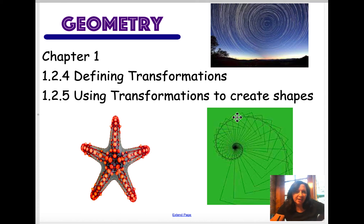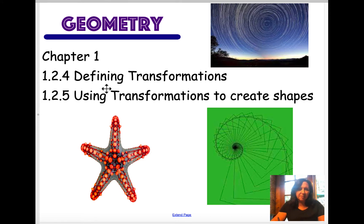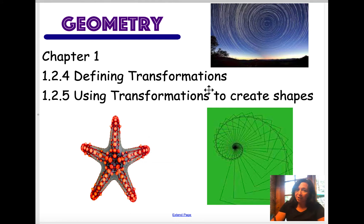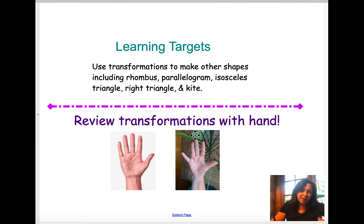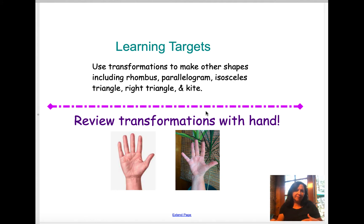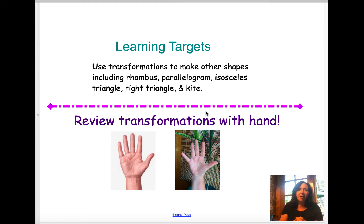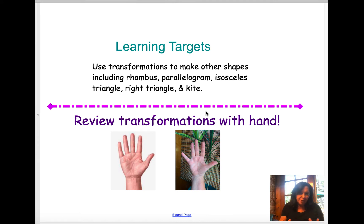Hi everyone. Today's lesson is for Geometry CPM chapter 1, sections on defining transformations and using transformations to create shapes. What we're going to be doing is using our transformations to try to create some sort of rhombus or parallelogram, an isosceles triangle, a right triangle, or a kite. There are a lot of different shapes you can use.